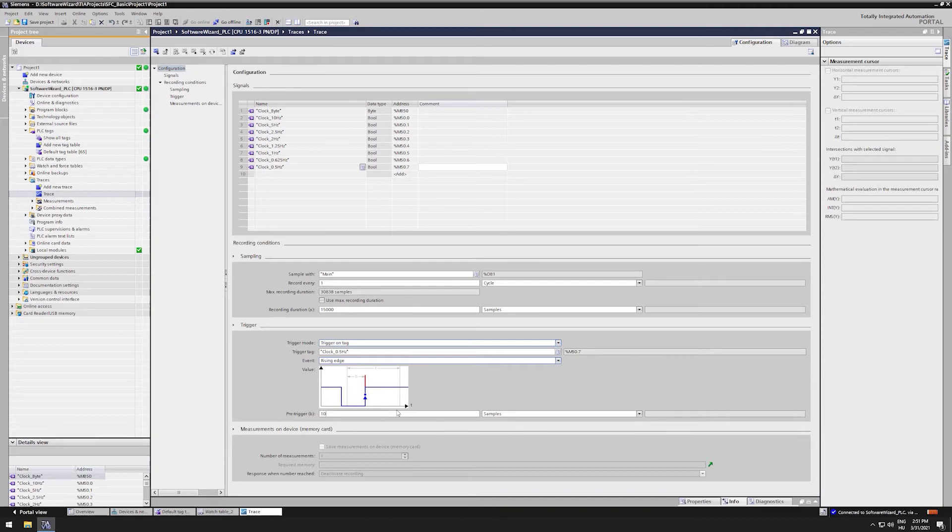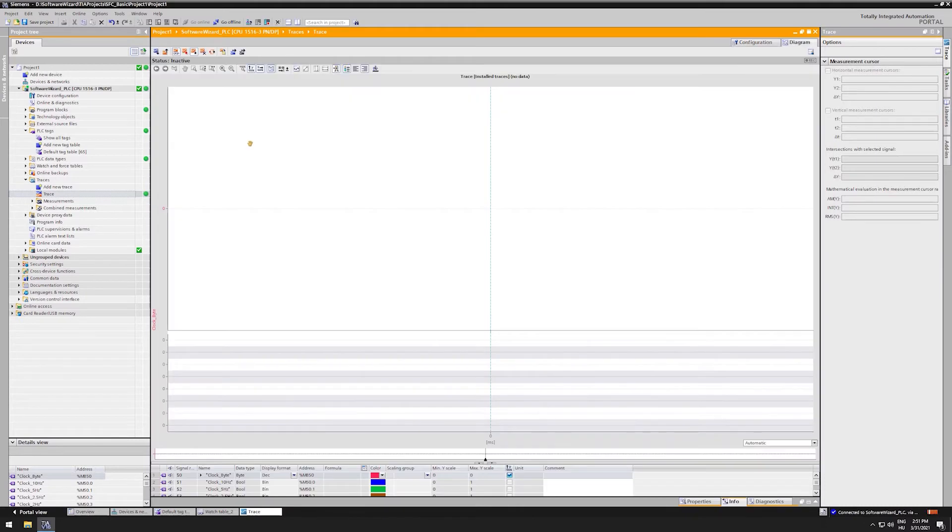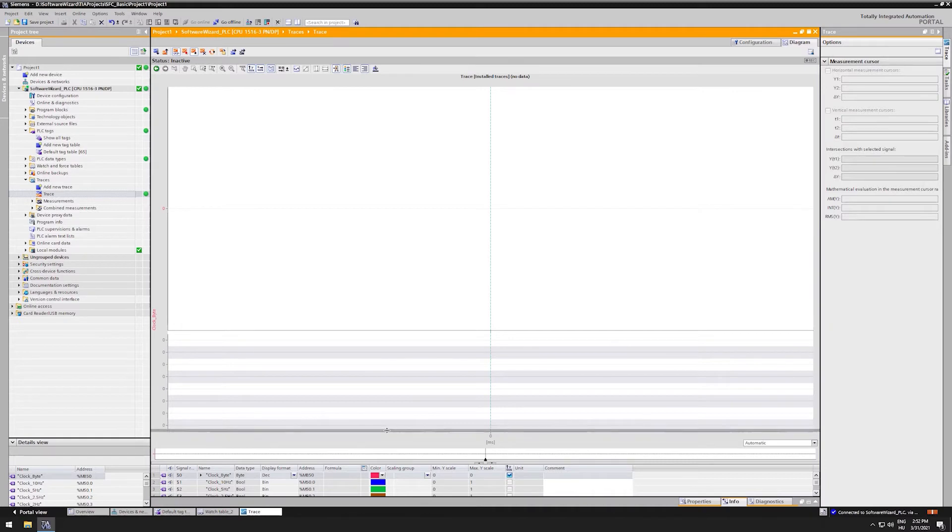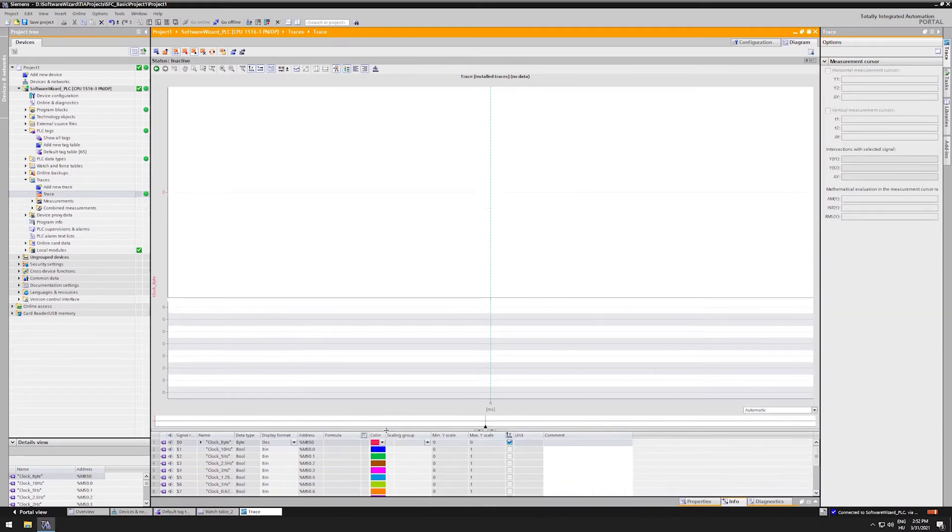Our trace configuration is done. We have to transfer it to the PLC. It is simply done by clicking the first button on the bar. When it has been transferred, it automatically opens a window, where our measurements will be shown.